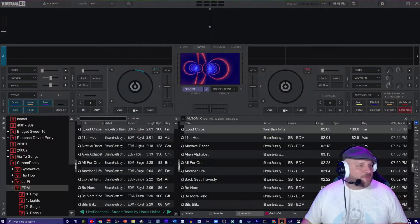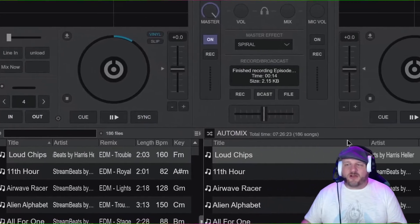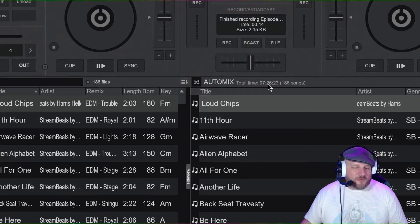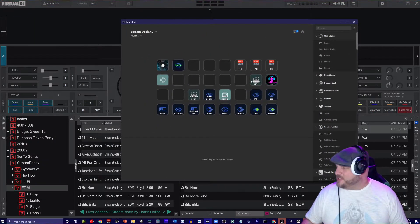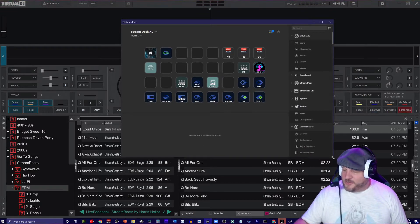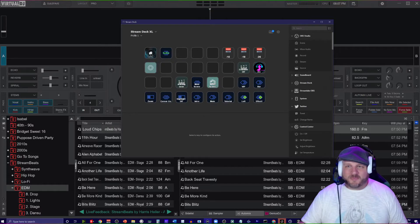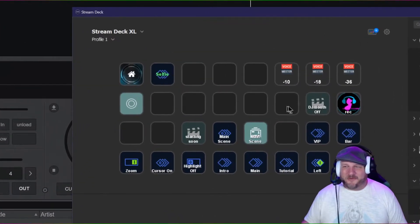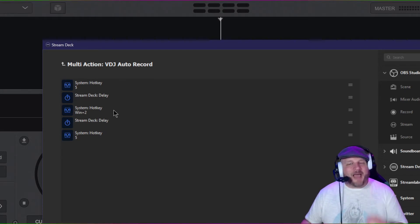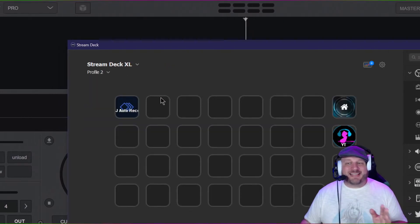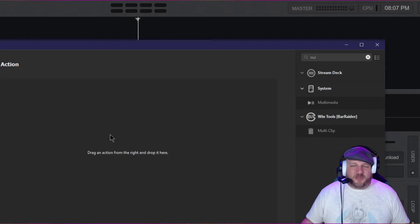I'm going to show you first how to do this using the Elgato Stream Deck. When you create an auto mix session in VirtualDJ, it shows you how long your session is — remember that number. Open up the Stream Deck software. I'm going to go to the profile I just created to show you what the end result looks like: you're going to do your hotkey, a delay, bring back VirtualDJ, another delay, and then your hotkey to stop recording. Go to the top right and do a Multi Action.